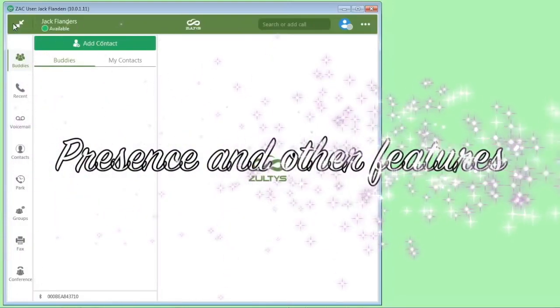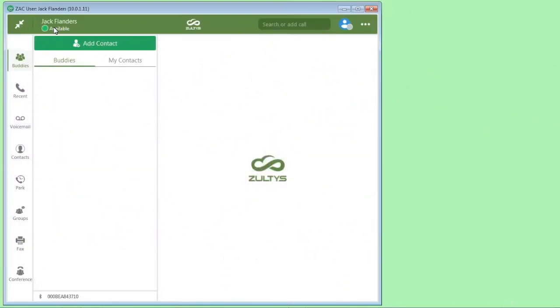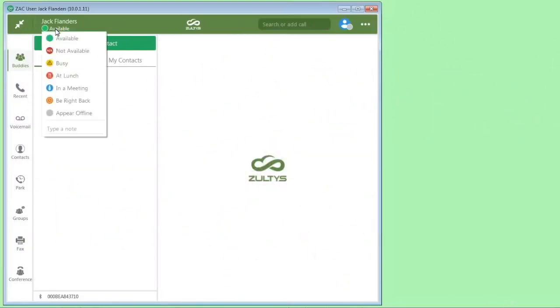In addition to being able to change the modes, when you click up here, you can set your presence. You can type a note in here to give a message for other people around the company to know where you are and what you're doing. You can select this and then type a note here.